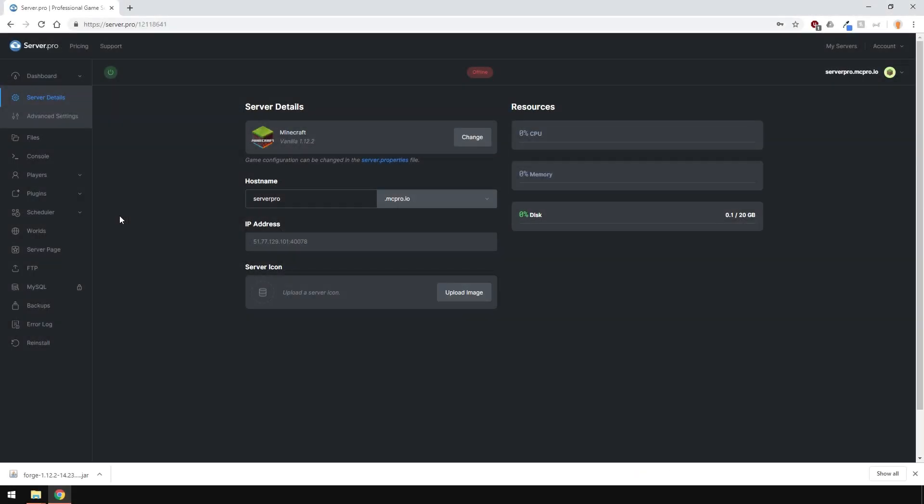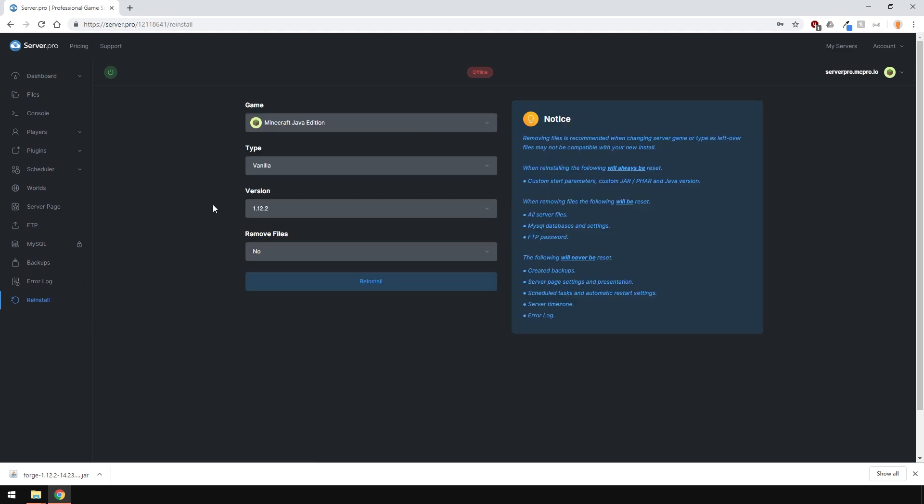What you need to do now is upload the files to the panel. Head over there, and back up all your important files, since we're going to be reinstalling the server. Then go to the Reinstall tab, and make sure that it's the correct version. Mine of course is 1.12.2. Keep in mind that the type of server should be either Vanilla or Forge.